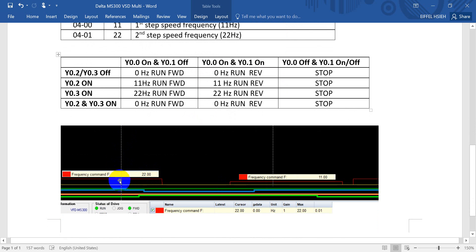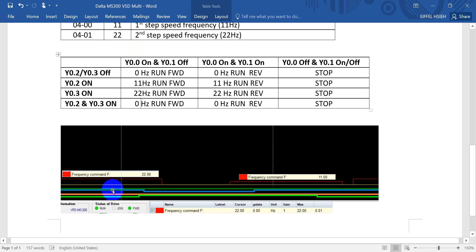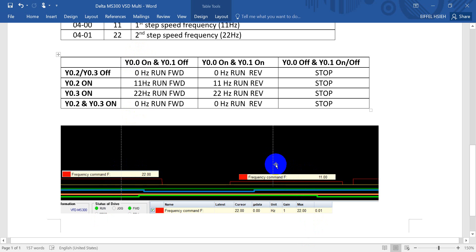For example, if we give Y0.3 on with Y0.0 on, it will go to 22 Hz, and after that it will go to 11 Hz.